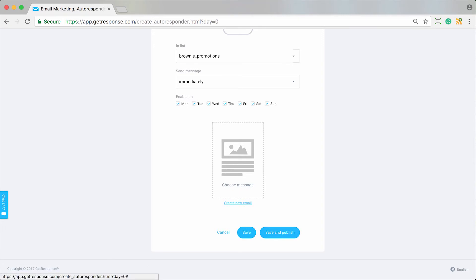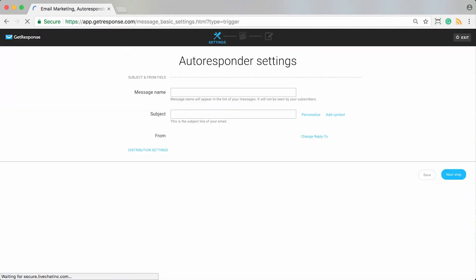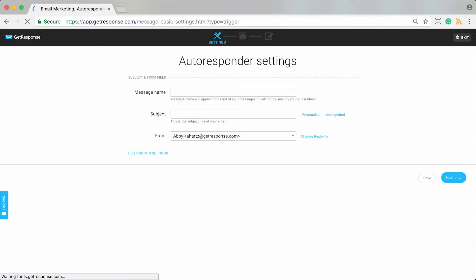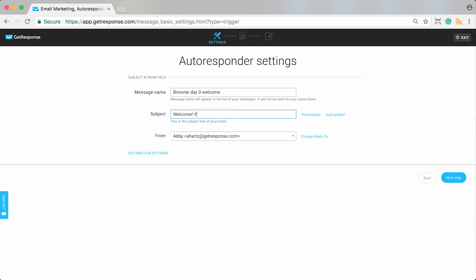To do that, you simply choose create new email and you'll see something similar perhaps if you've already created some newsletters or some drafts, where again you give this message a name which is going to be internal. So say, brownie day zero welcome. Welcome, you'll love our brownies, just as an example.